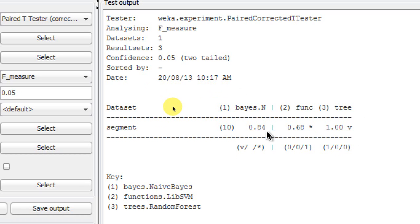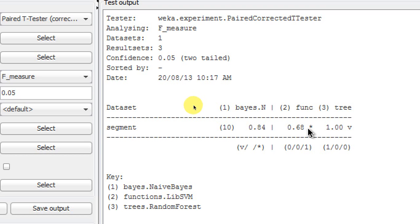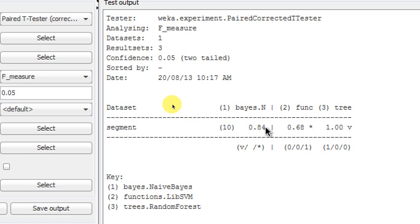So if, for example, we had 84% for Naive Bayes and 81% but without anything here, neither an asterisk nor a V, that means that we cannot say that this 84% is better than 81, or we cannot say in other way that this 81 is poorer than these 84%. So in order to report the comparison among the performances of several classifiers, you have to know the symbols. Asterisk means significantly poor.